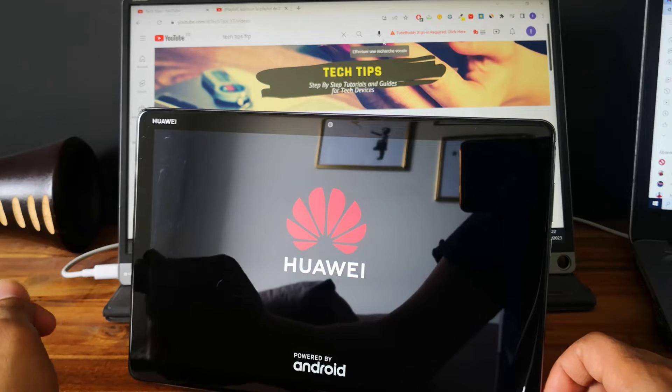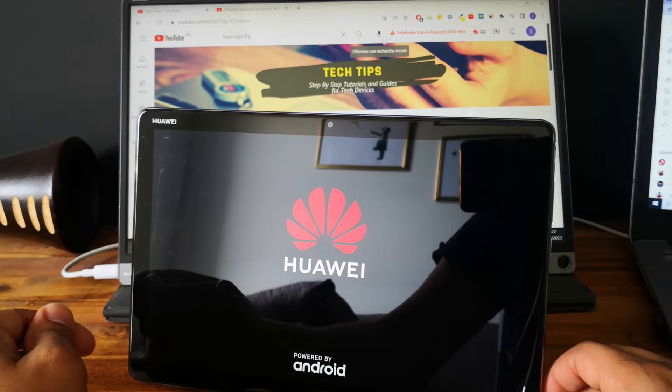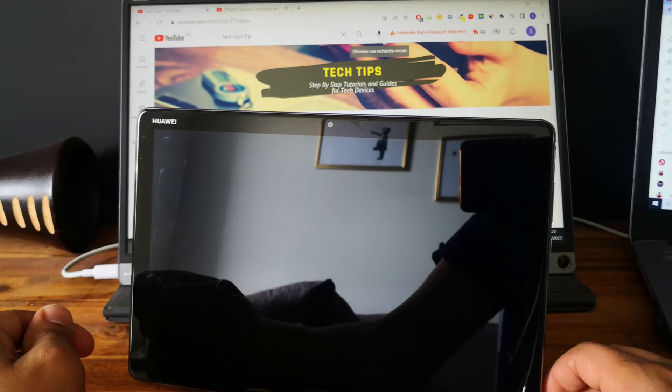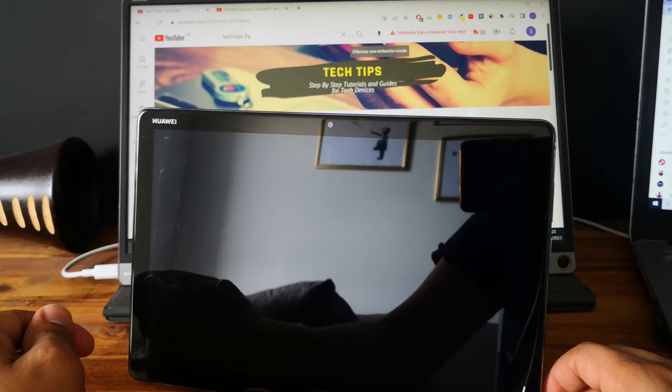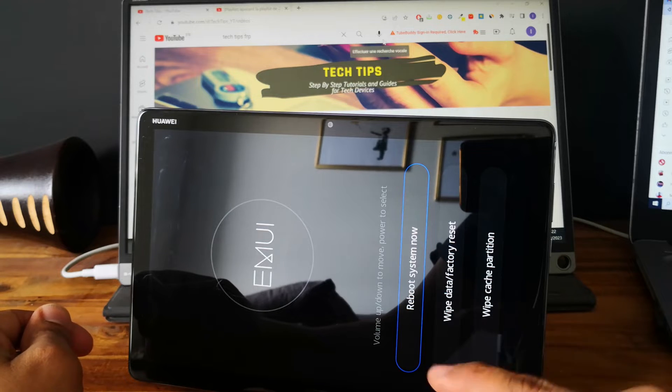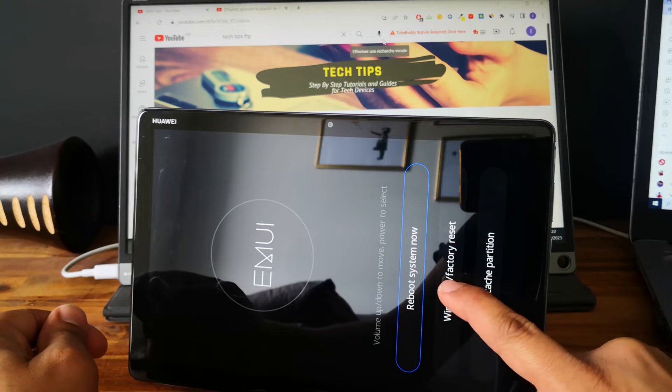And let's wait for the recovery menu. Perfect. As you can see, now we are in recovery mode.